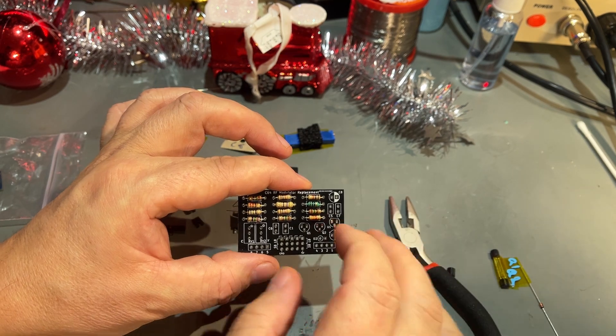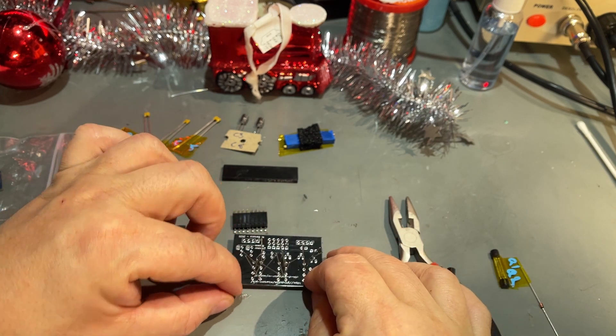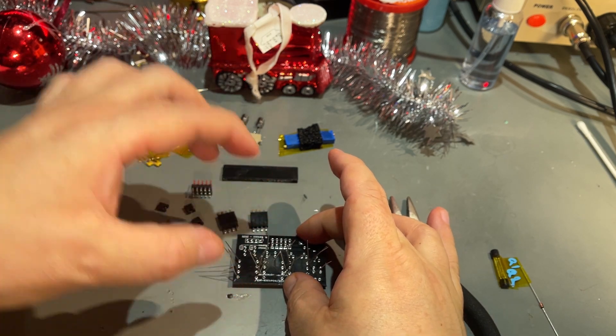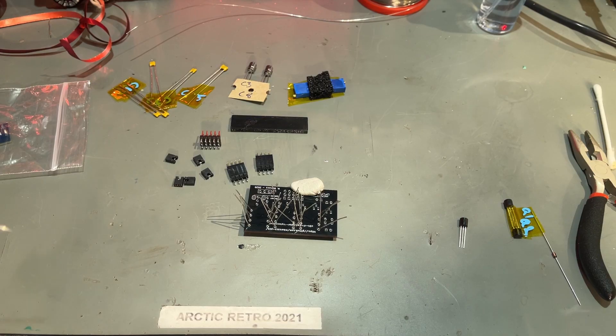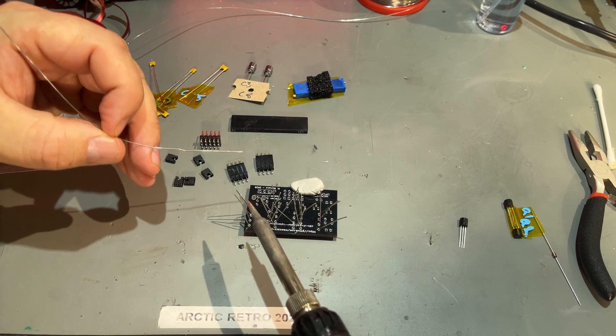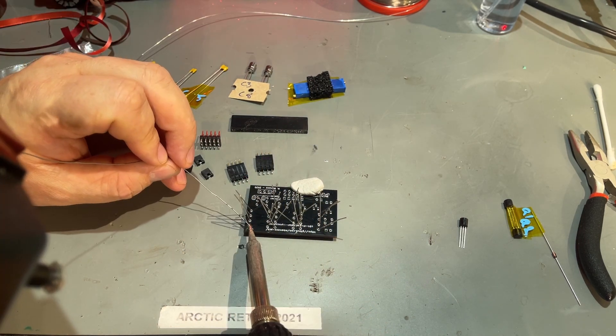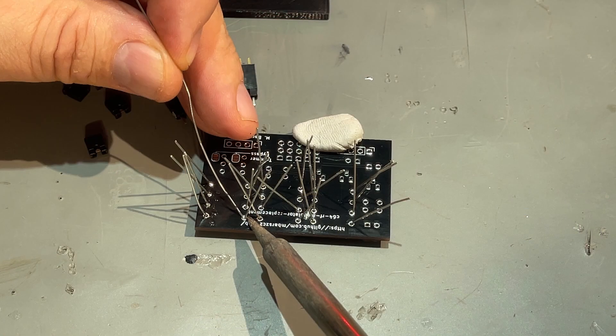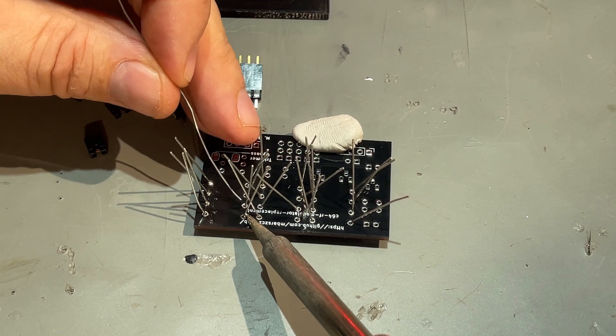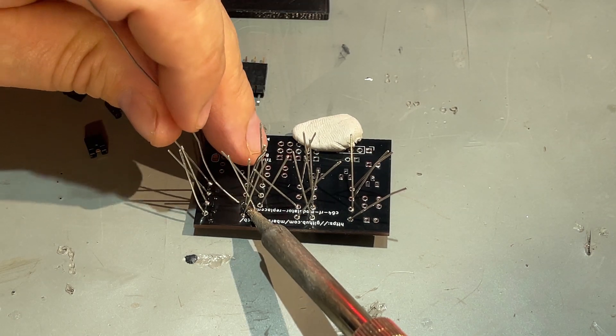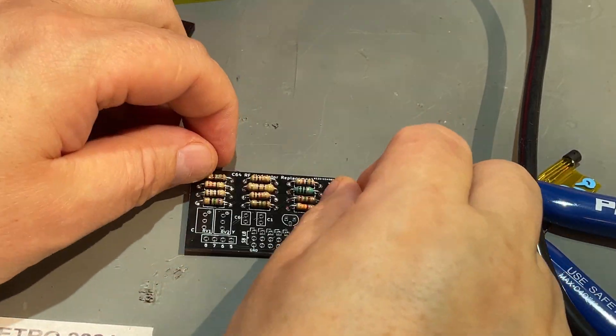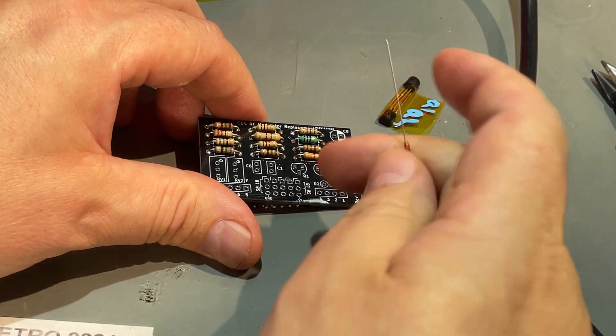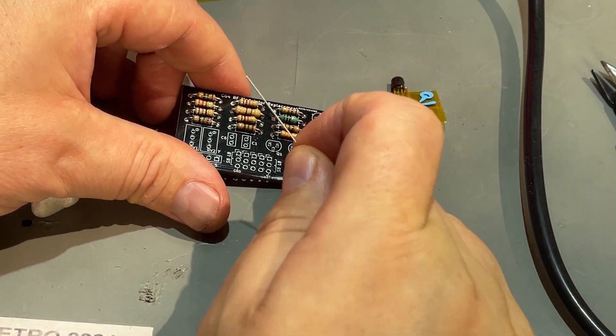That was all the resistors and one inductor. We are ready to solder. Oh boy, it's a forest of pins here. Let's see now if I can manage to reach all the points. That was the soldering of the resistors - looking good.